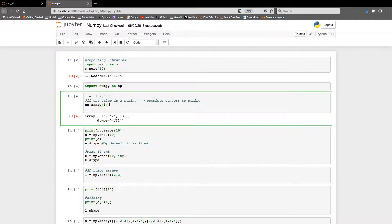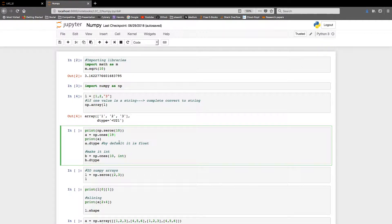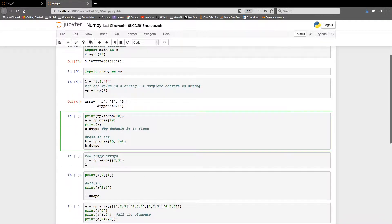Let's continue with NumPy functions. We have a list with values one, two, and the string value three. If even one element is a string, the complete NumPy array converts all elements to strings. So here we have an array where one, two, and three are all string values — you can see the quotes around them.